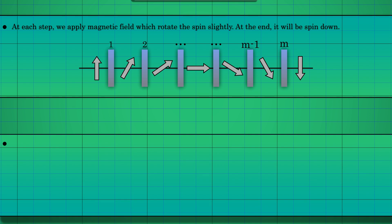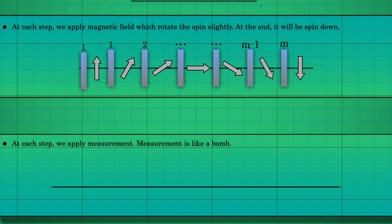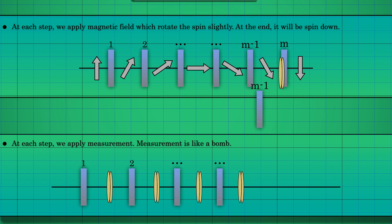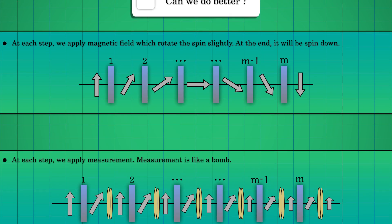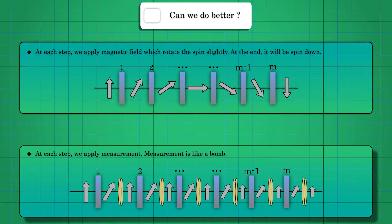There is a scheme that tells if there is a bomb or not while blowing it up with very low probability. This scheme is called the quantum Zeno effect. However, there is a price to pay. The price is that we have to loop the Mach-Zehnder interferometer multiple times. Still, it is extraordinary that we can do that.